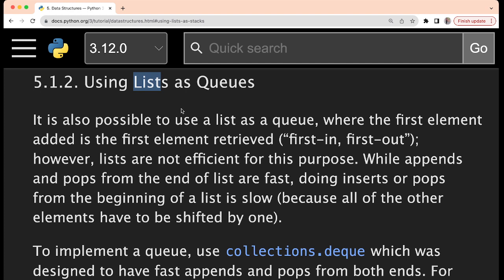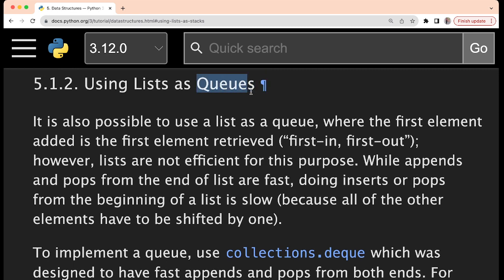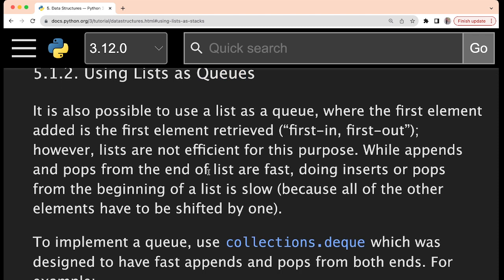In computer programs where queues are implemented, you can write programs for real-life applications. For example, printing papers — whenever a lot of papers you have to print, they are stored in the queue in proper order. Let's say some fault is there in the printer, and after the fault has been corrected, in what order will the papers be printed? In exactly whatever order you have given — the first paper will be printed and come out first, then the second, then the third. The program for that is implemented in the order of a queue.